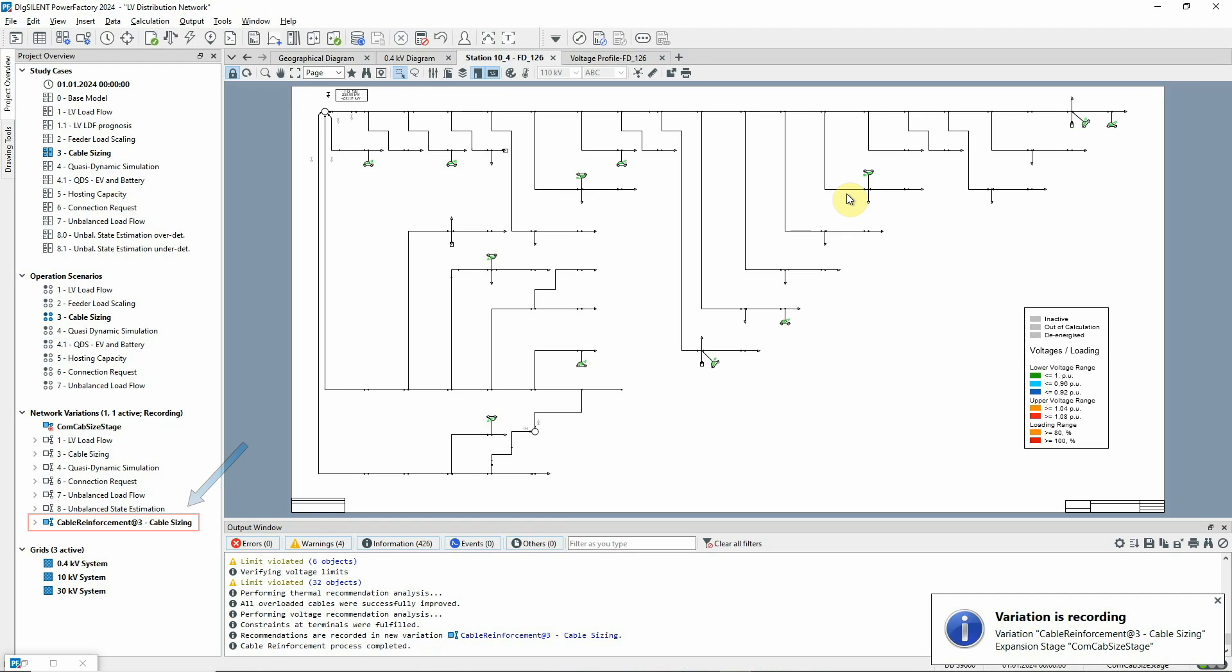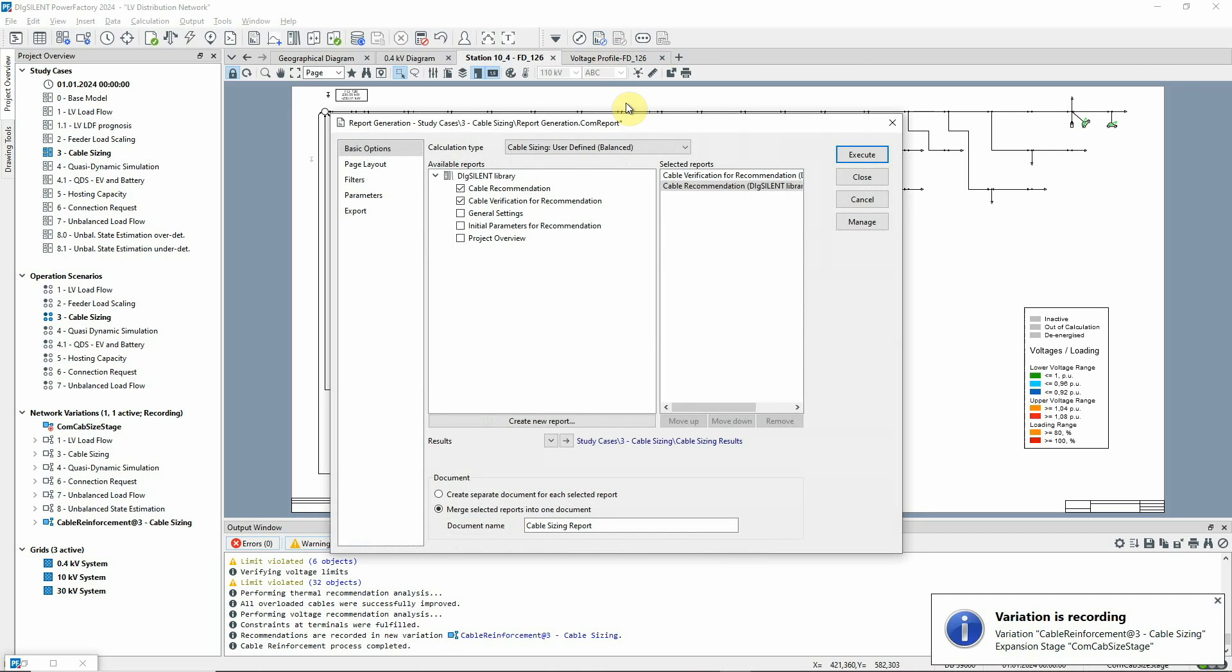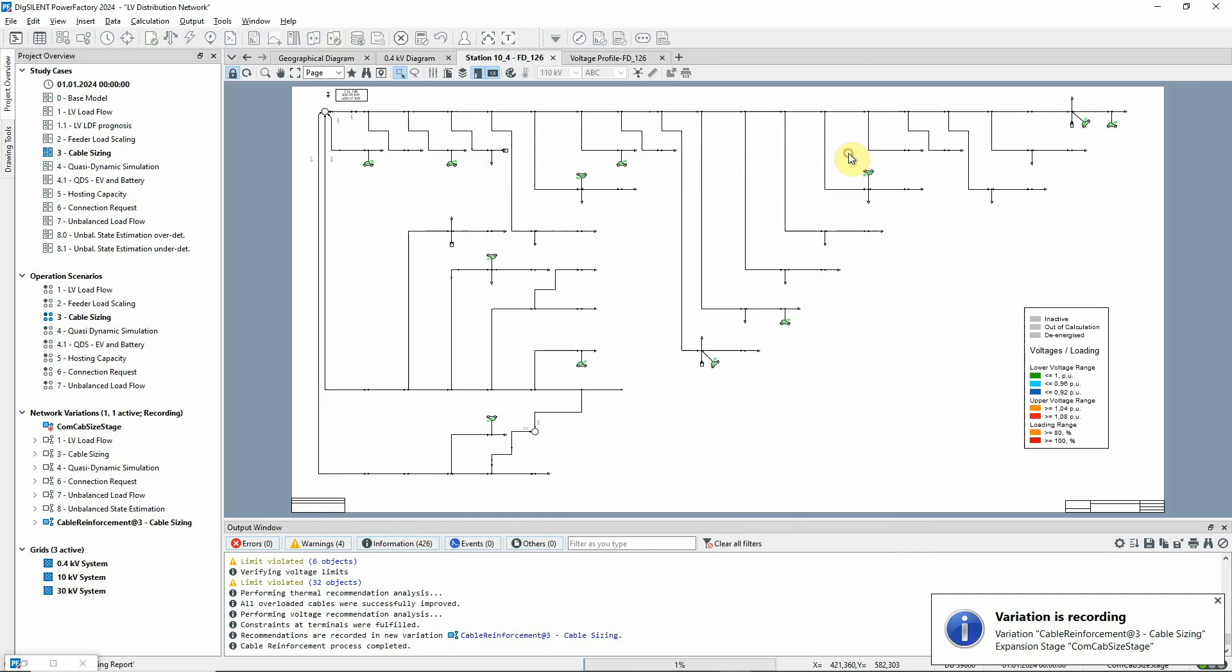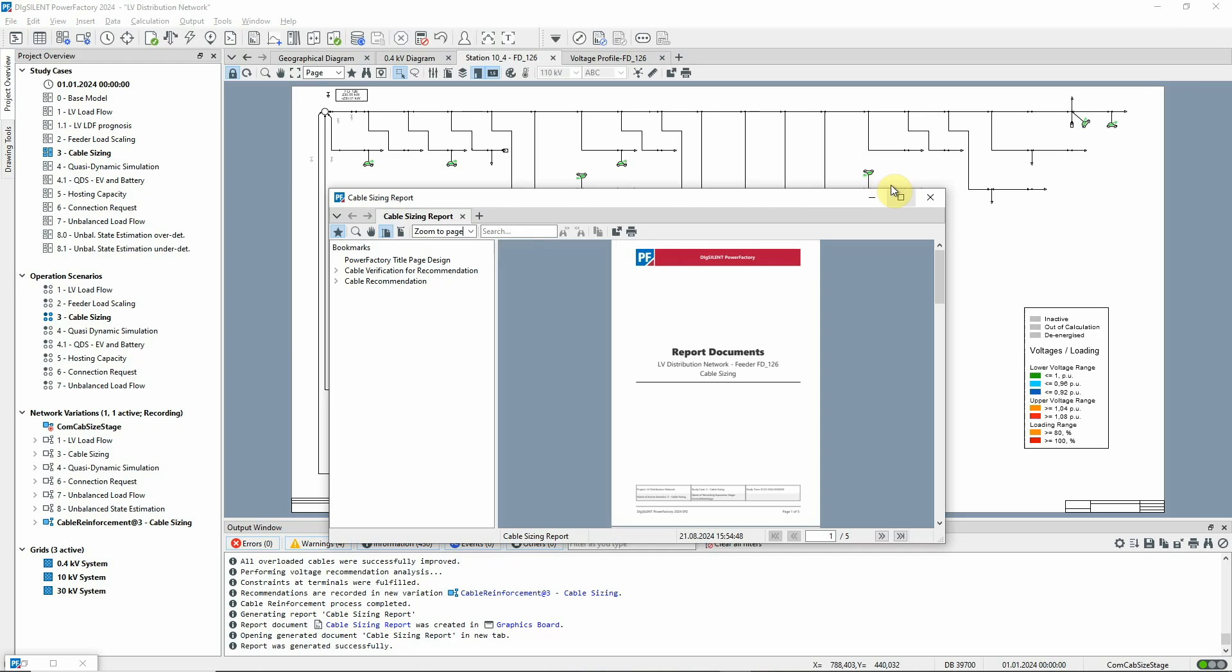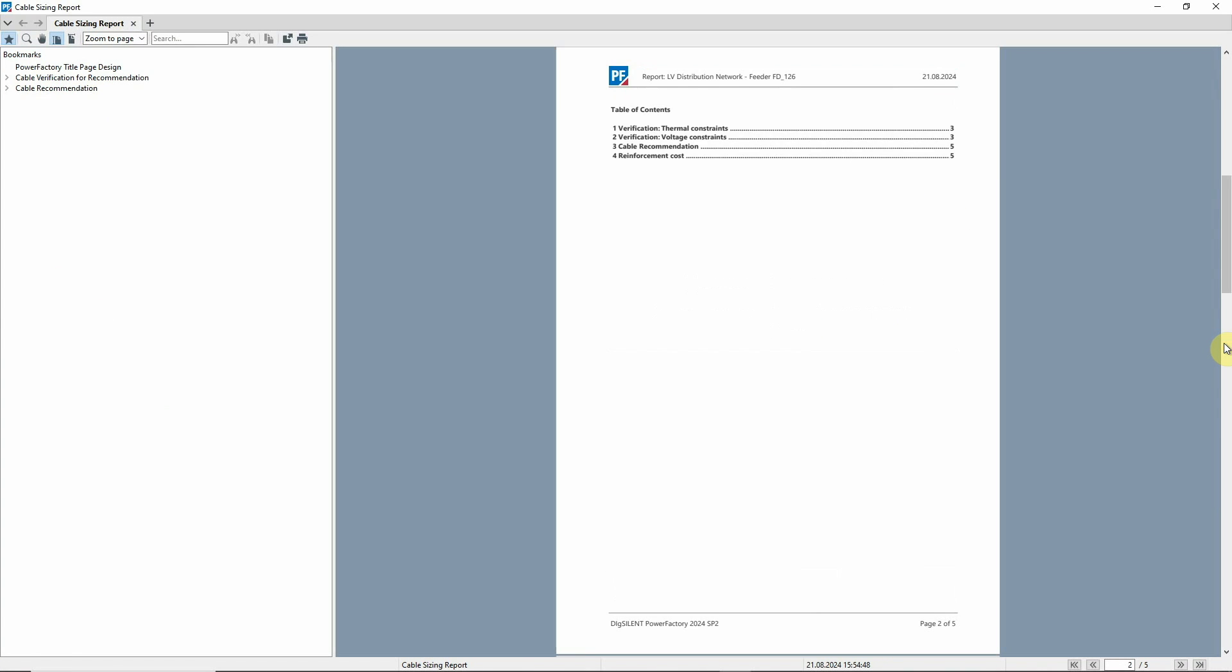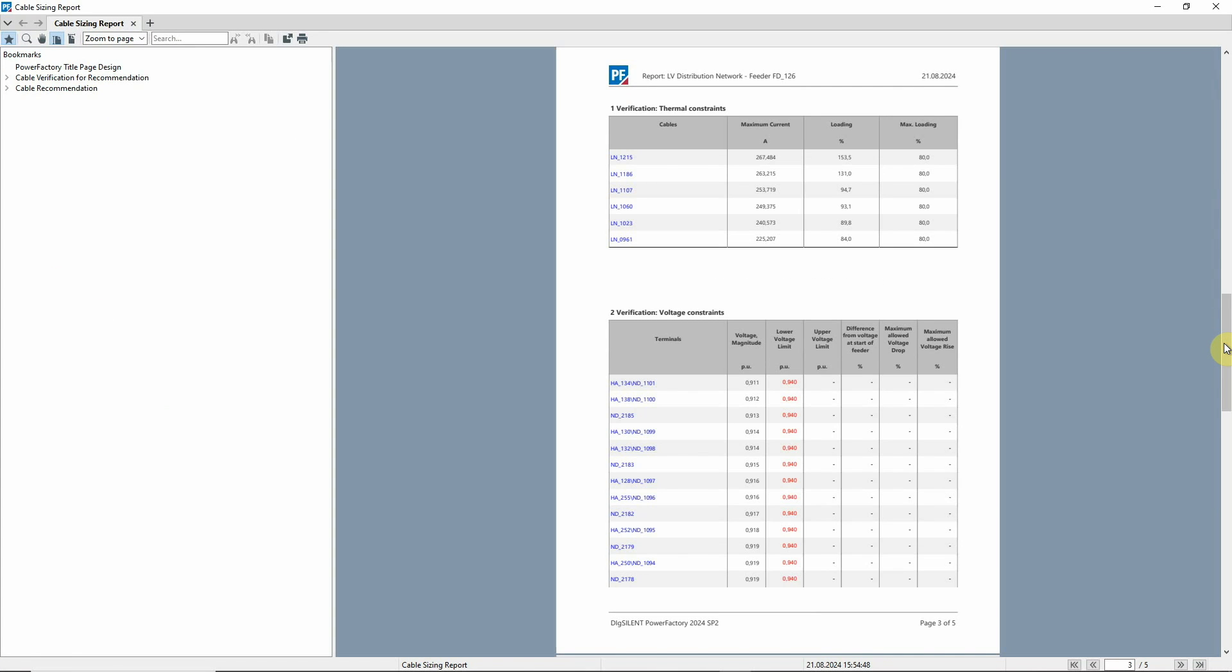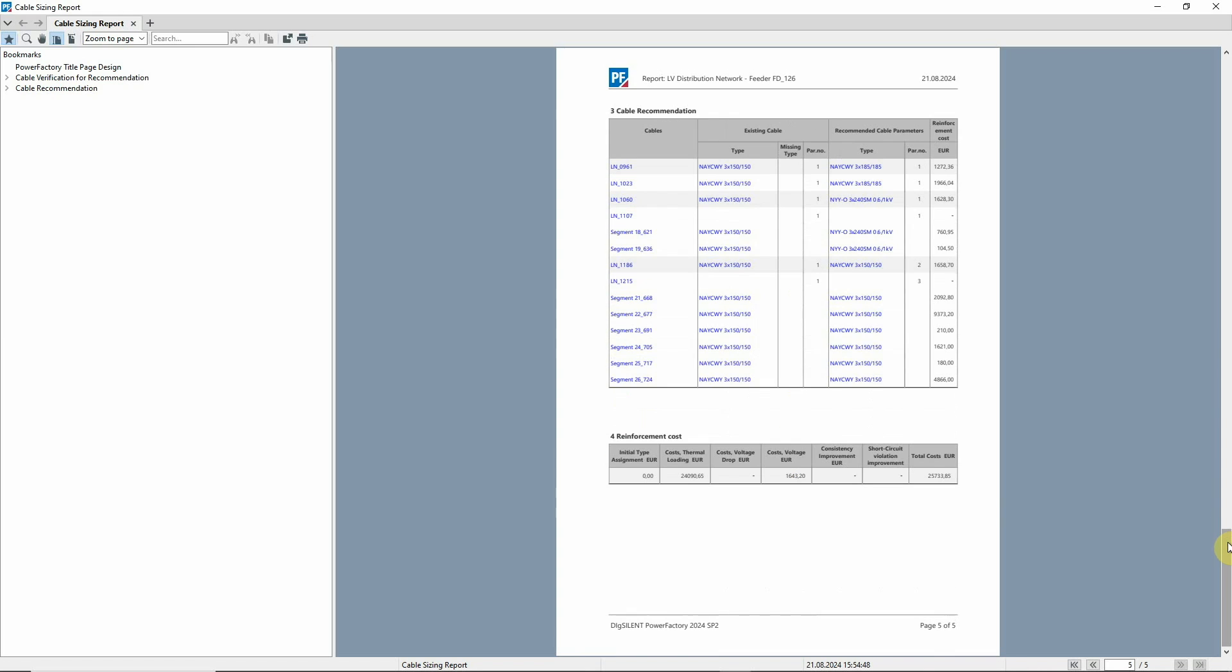You can see that a new variation has been created and activated containing the new cable recommendations. Let's look at the reports from the recommendation process. The first part is the verification of the original state as we saw before. On this page, we see the cable changes that have been recommended.